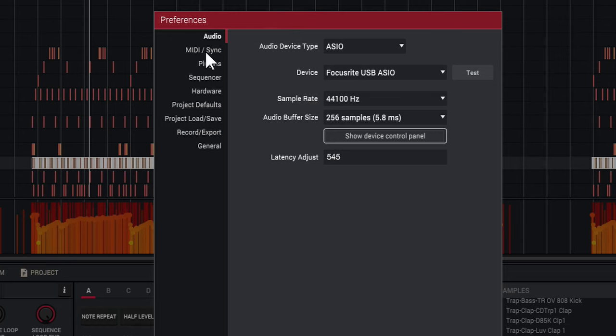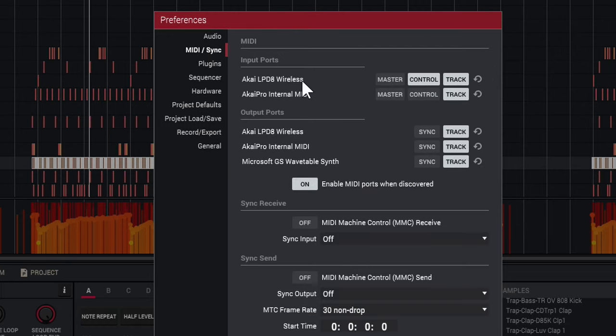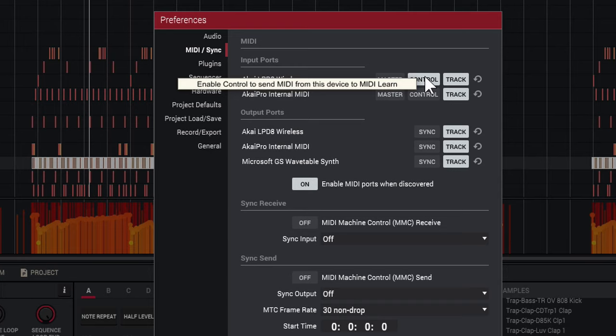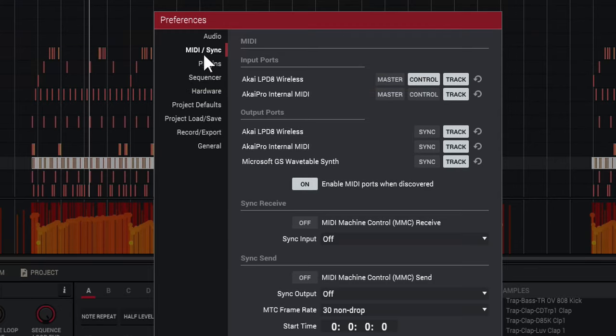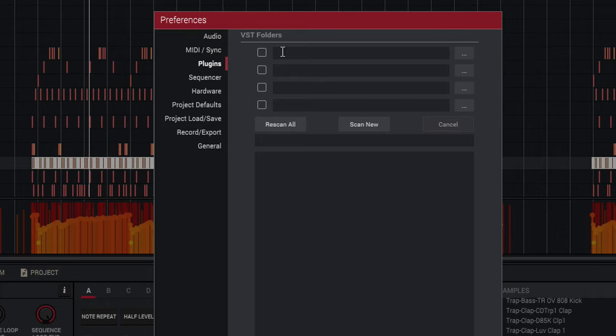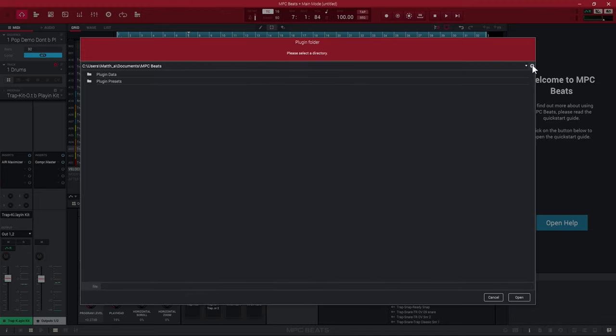Now that the audio interface is set up, I'm going to go to MIDI/Sync and you can see the Akai LPD-8 Wireless is right there and it's set to Control. When it's on Control, it enables you to send MIDI from this device to MIDI Learn, so that's going to enable you to map the controls manually if you wanted to. Now if you do have VSTs set up, you want to set up your VST folder. You would check this little tick right here and search for your VST folder.